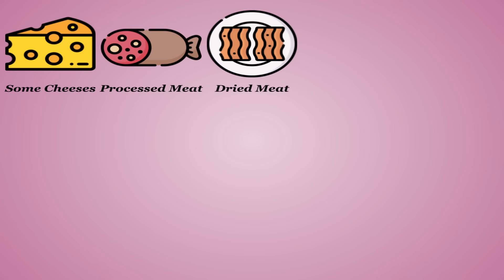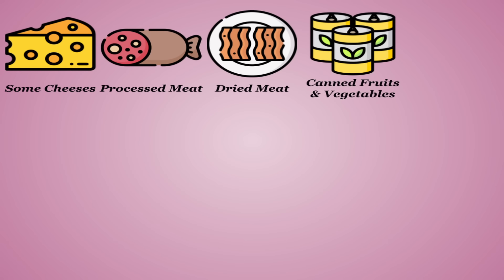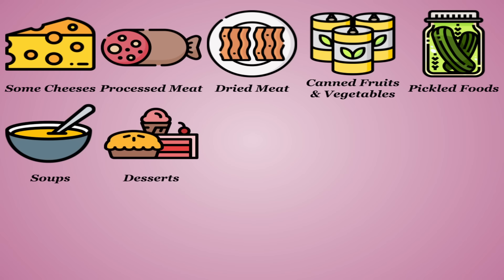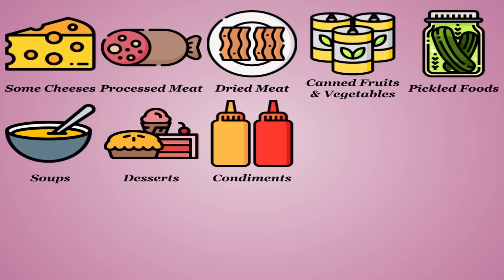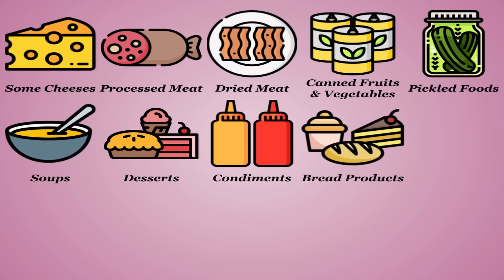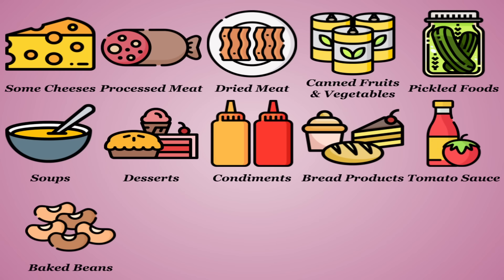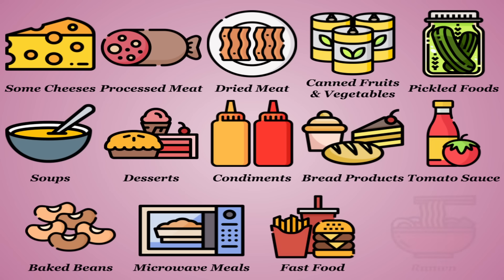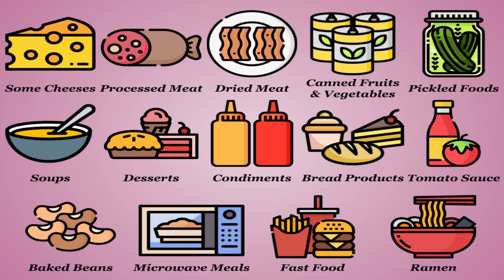Some cheeses, especially processed ones, processed meats, dried meats, canned fruits and vegetables, pickled foods, soups, desserts, condiments, sauces, dips and dressings, bread products, tomato sauce, baked beans, frozen microwavable meals, fast food, and ramen. Realistically, it shouldn't be that hard to figure out which foods have a lot of salt in them.